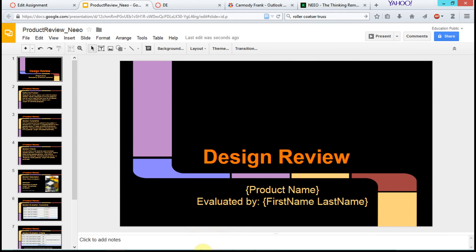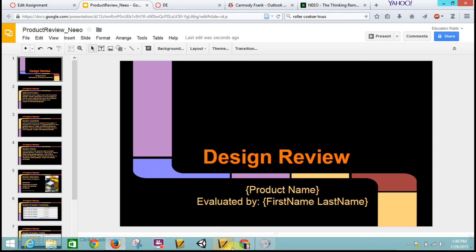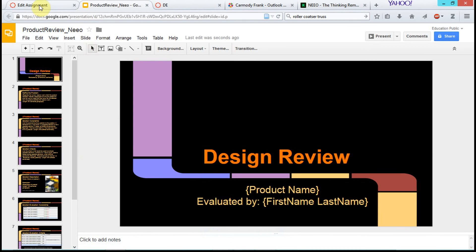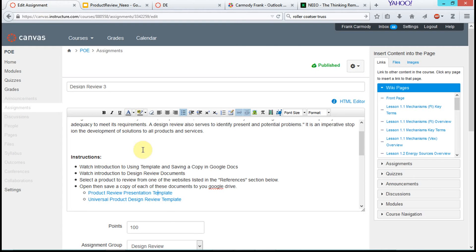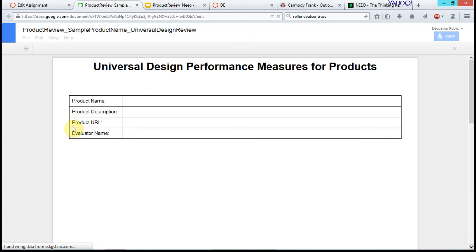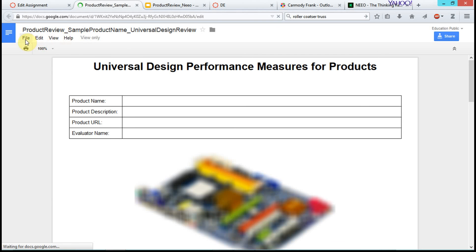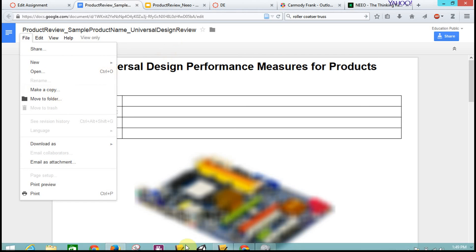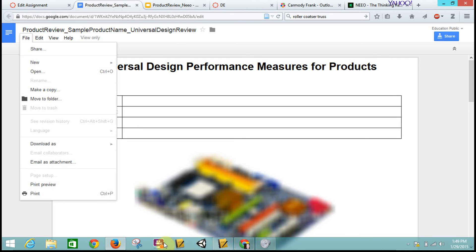That is the process for opening a Google Doc and then saving a copy. For this particular assignment, we do both of these things. We'd also open the design review template and do the same exact thing. Remember, it's view only, so we have to go File, and then Make a Copy. Good luck.